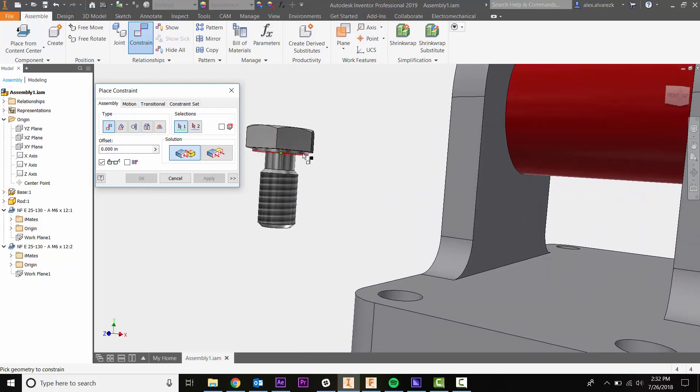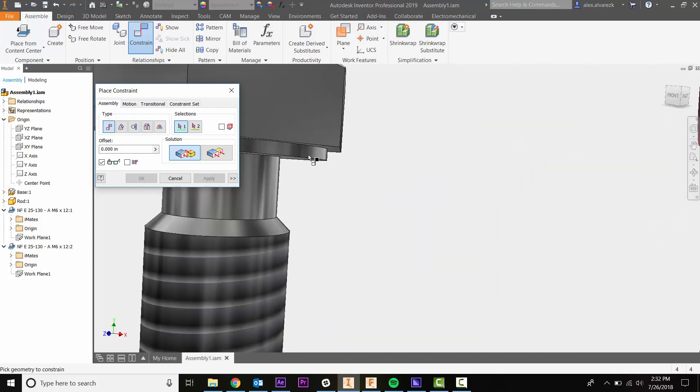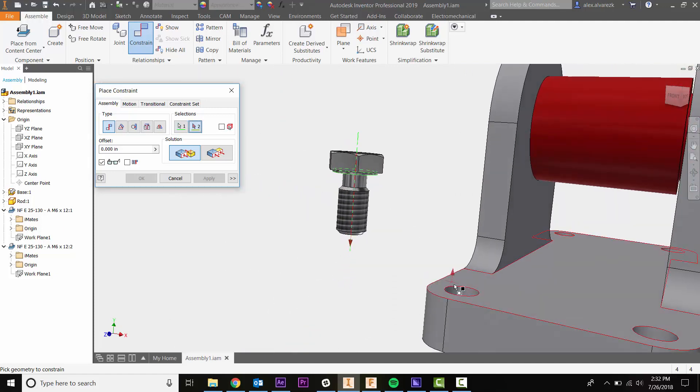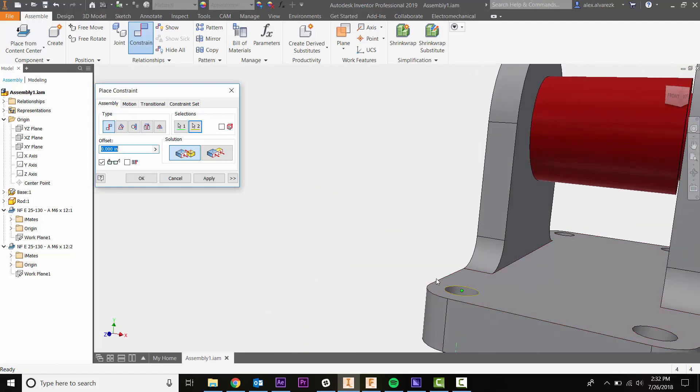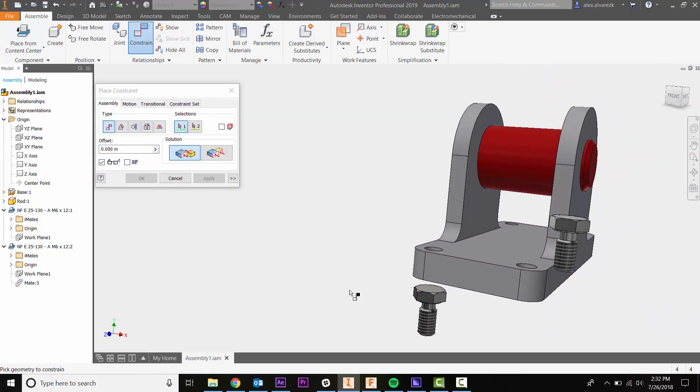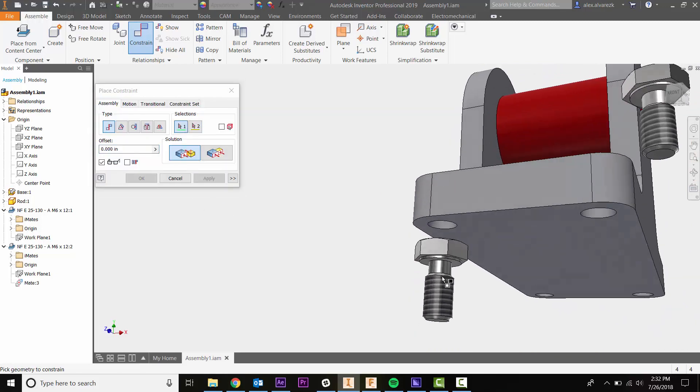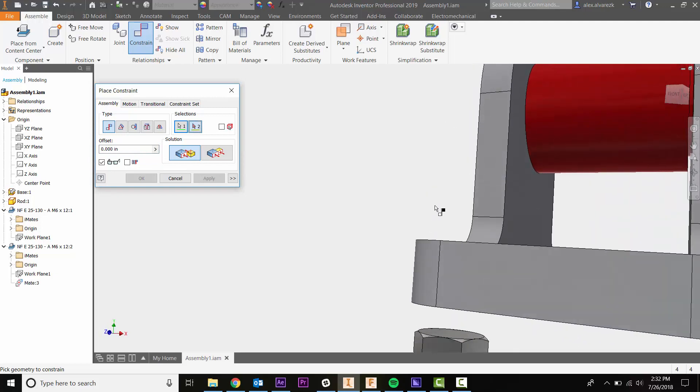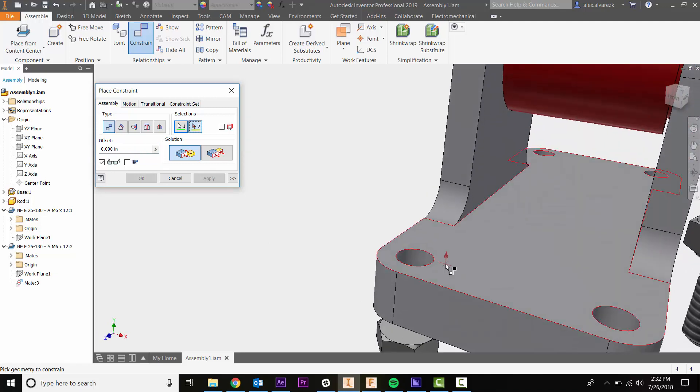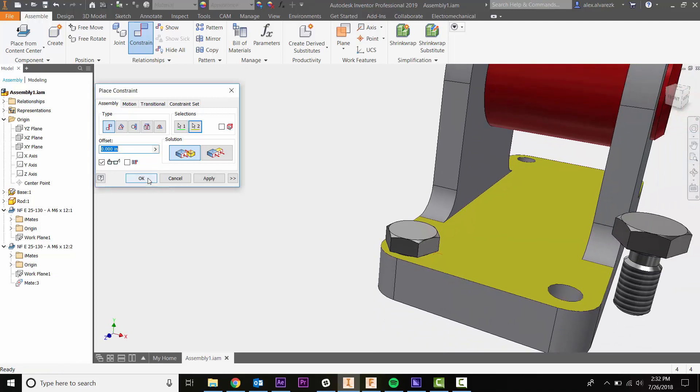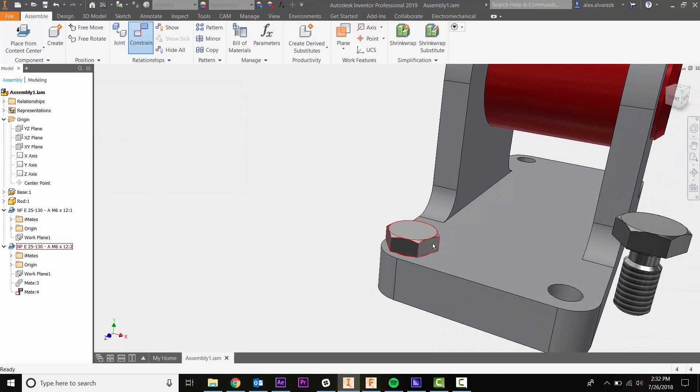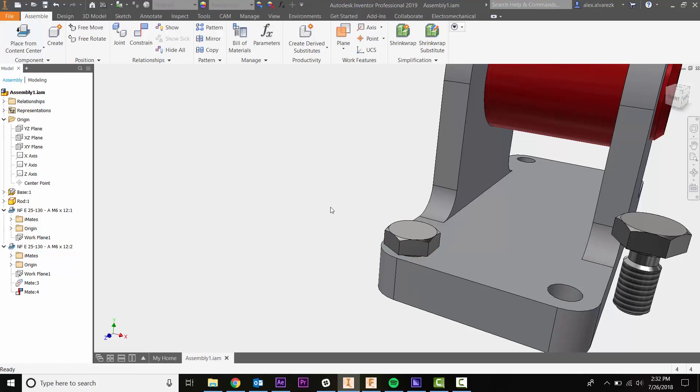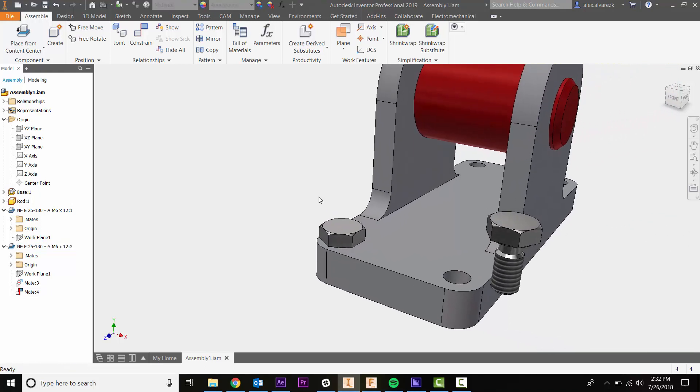Select this inside surface here as well, hit apply. Then we want to do the bottom constraint as well, using this top face. Hit OK. Notice that constrains it - the only constraint it needs now is to lock it in place. That took two different constraints.